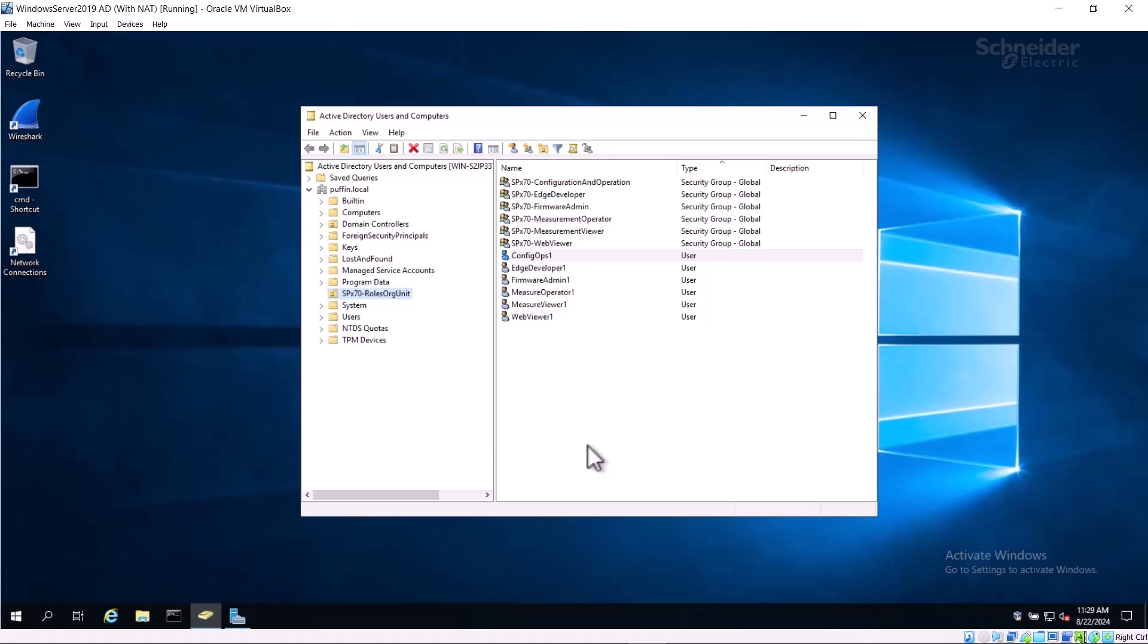When you configure an Active Directory server for use with SCADAPack 470i and 474i, several security groups are created. Match each group's name to one of the role group names on the RBAC LDAP configuration page in Remote Connect. You can see the groups here at the top of the list.